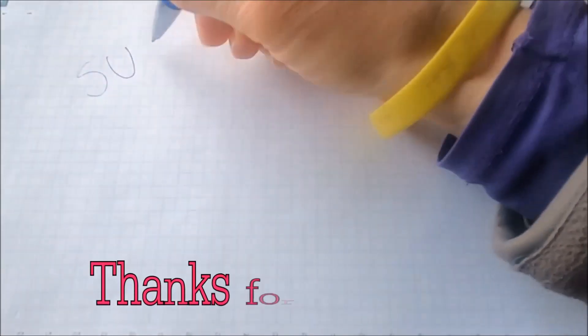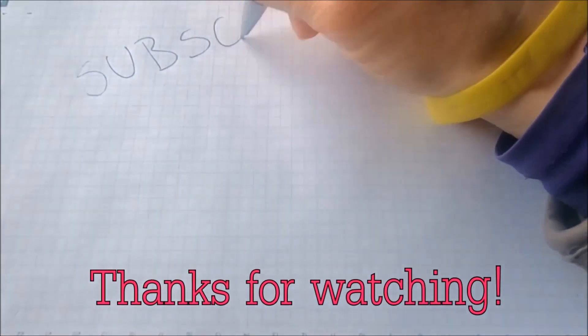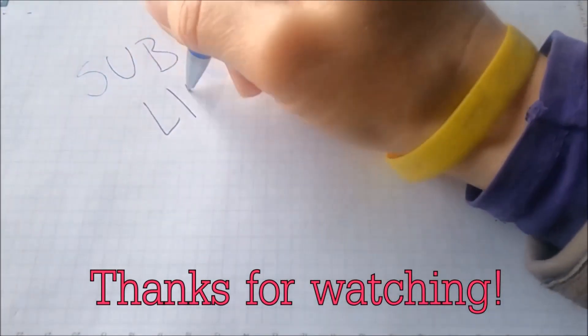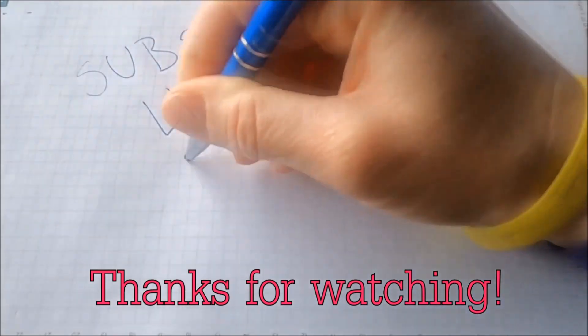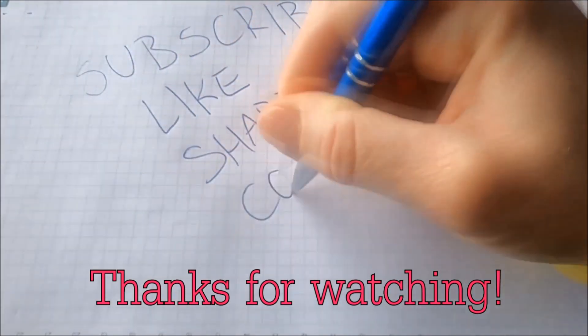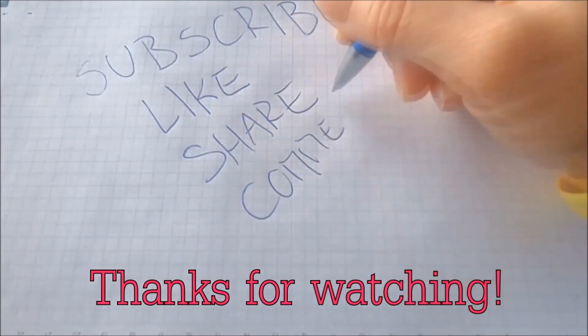And that's it guys thanks for watching subscribe hit that subscribe button and make sure to comment if you have any questions we try to respond fast.